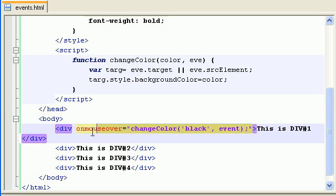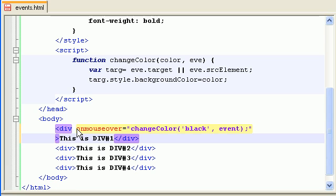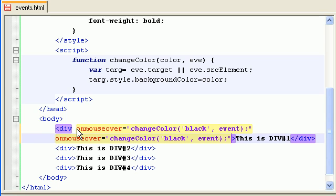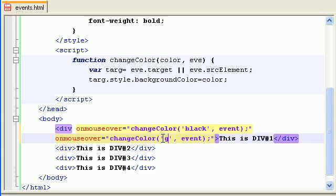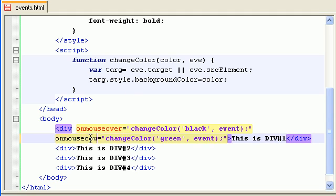I'm just going to copy paste it and change a few things.